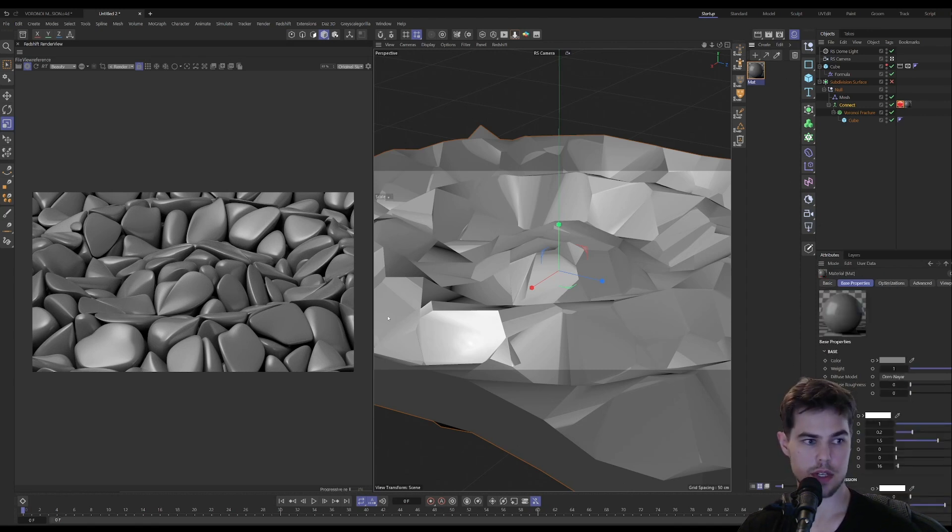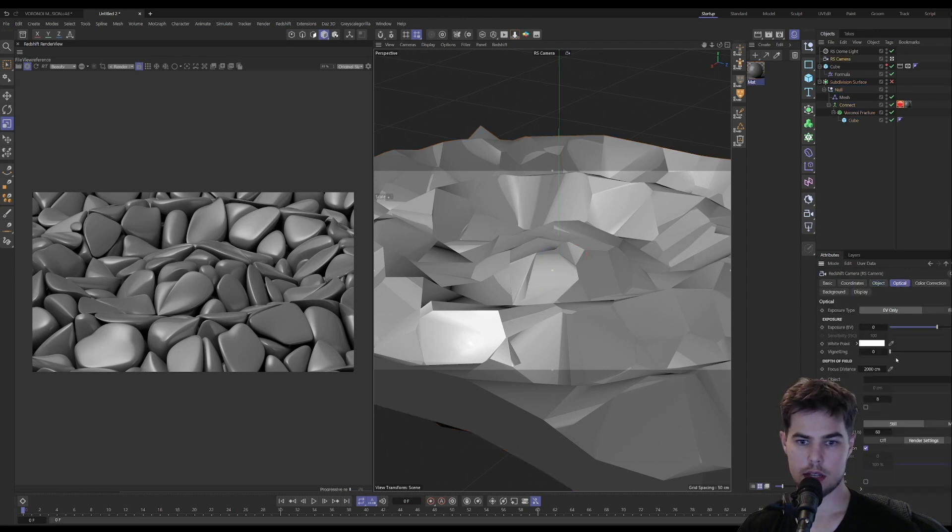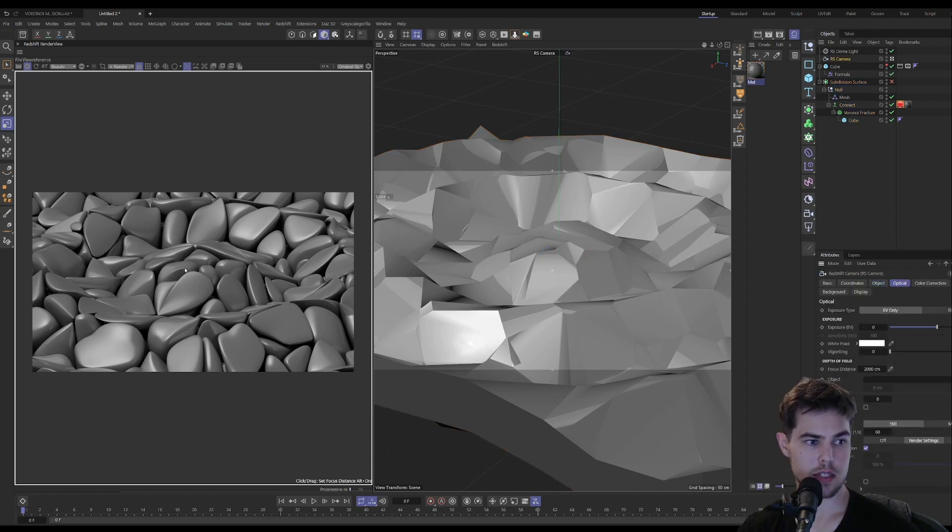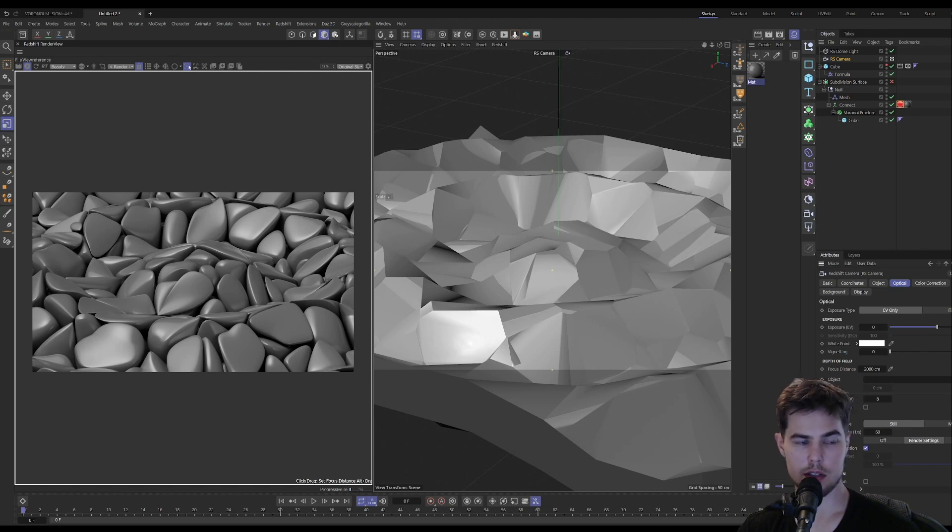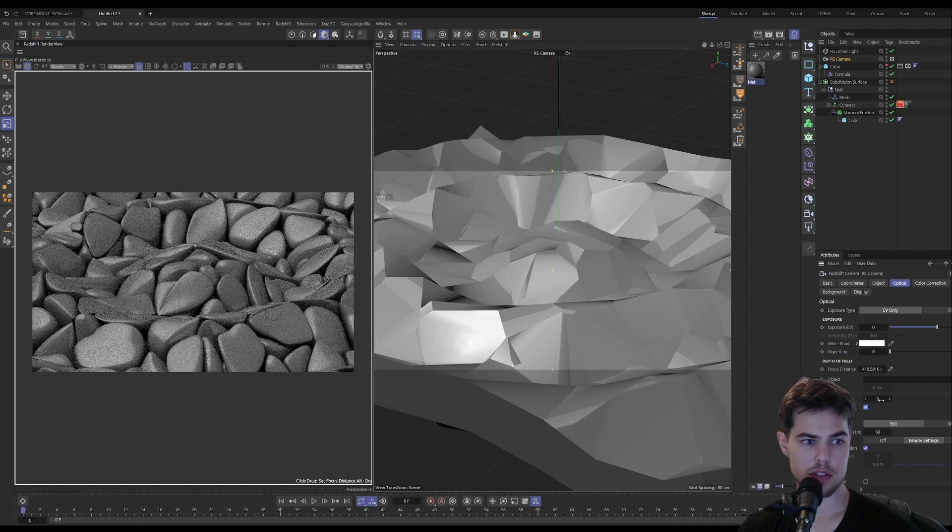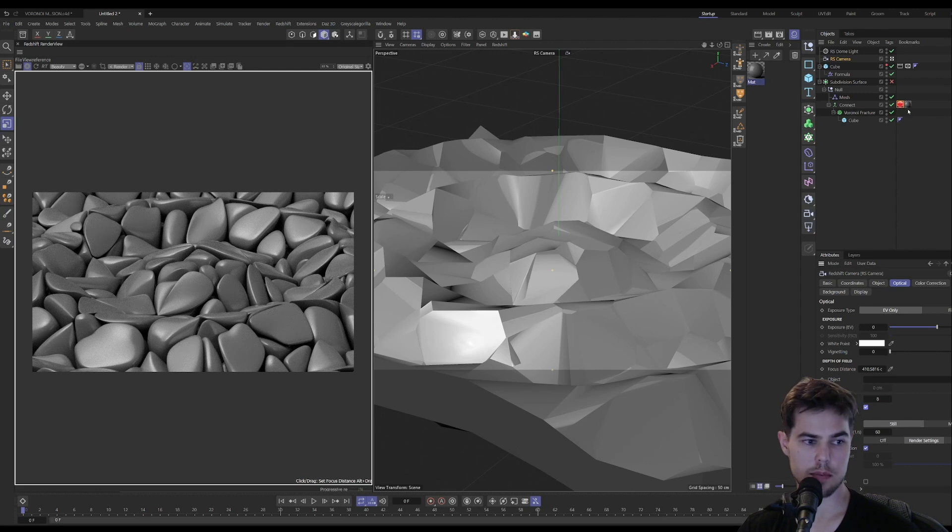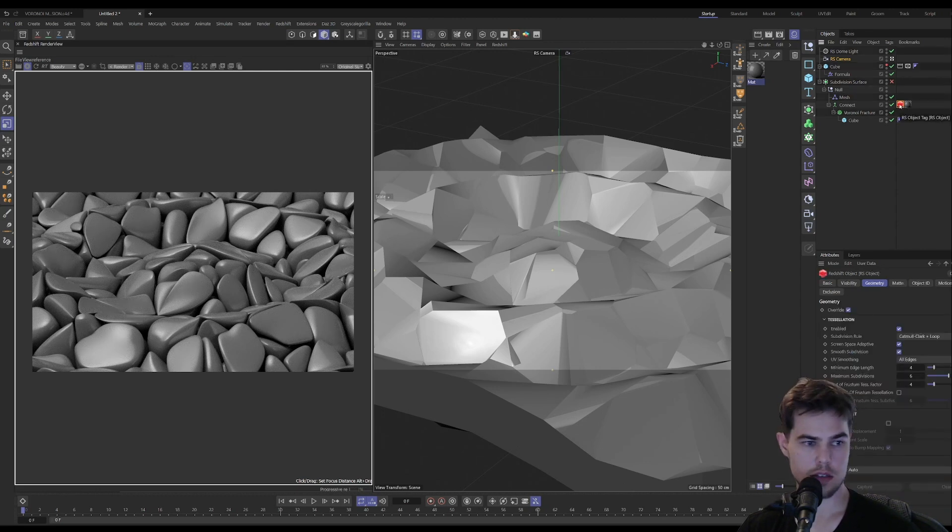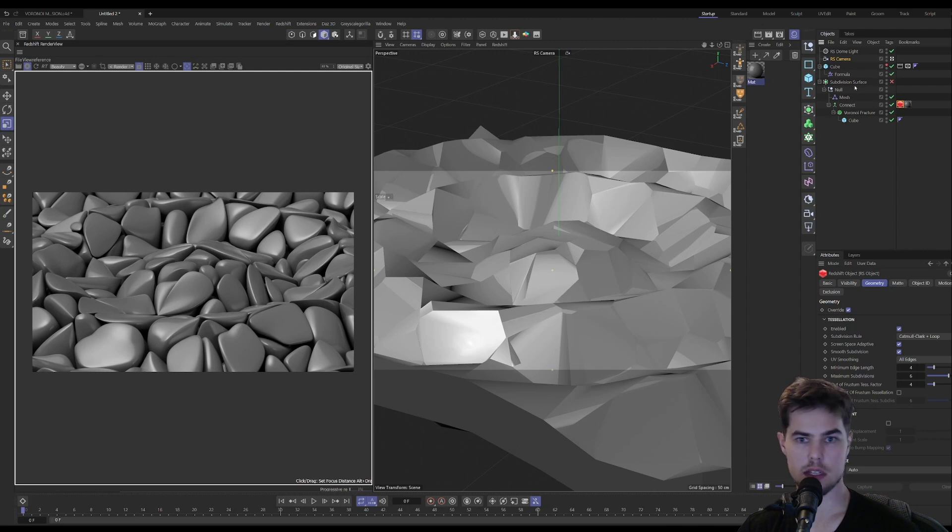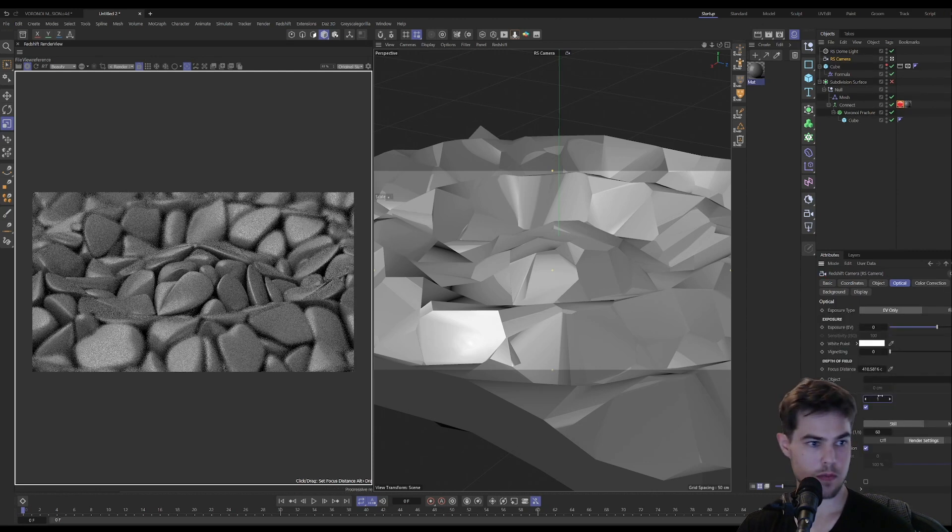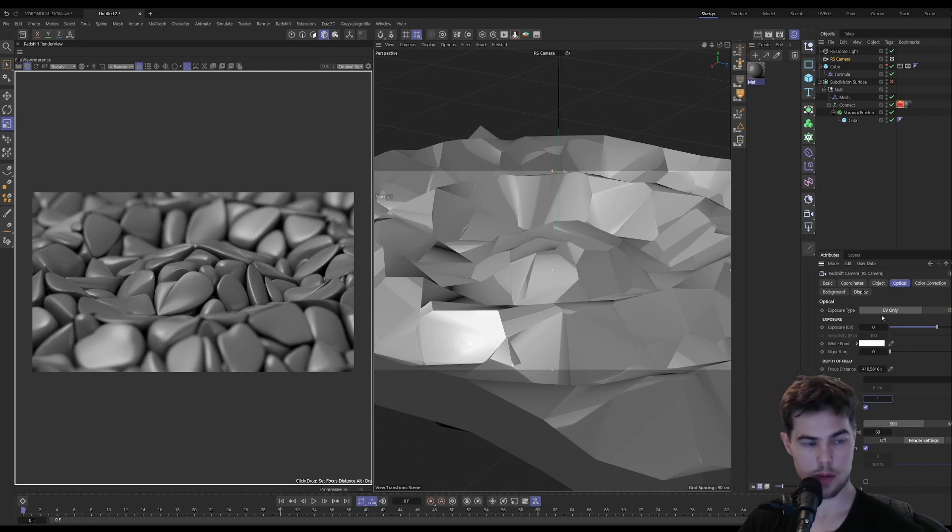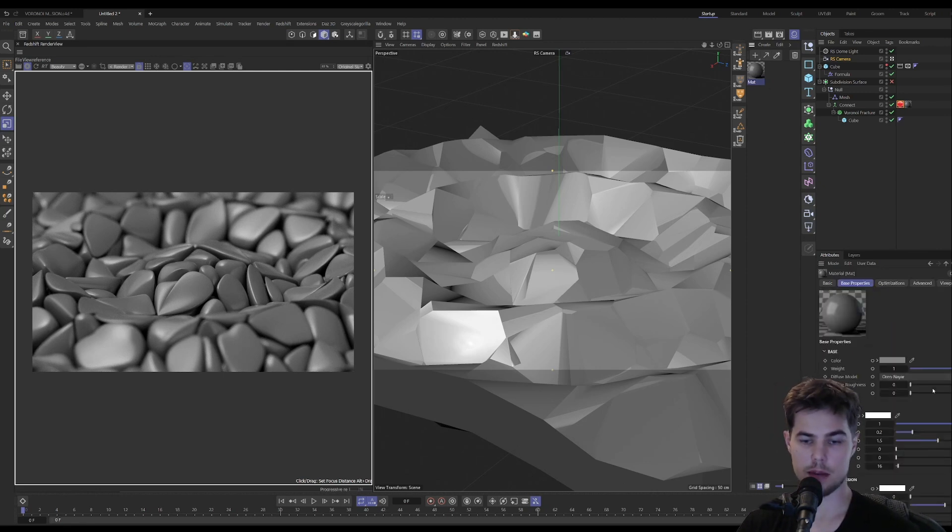And let's add in a little bit of depth of field. So if you click this up here, you can click to focus where you want the camera's focus to be, and then enable the depth of field and it will work. This is for some reason going pretty slow, but whatever. We have our depth of field set up.